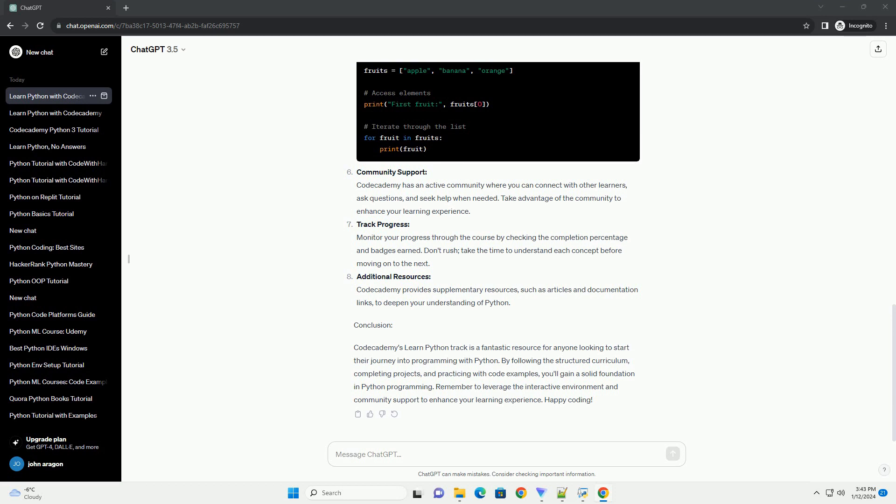Codecademy has an active community where you can connect with other learners, ask questions, and seek help when needed. Take advantage of the community to enhance your learning experience.